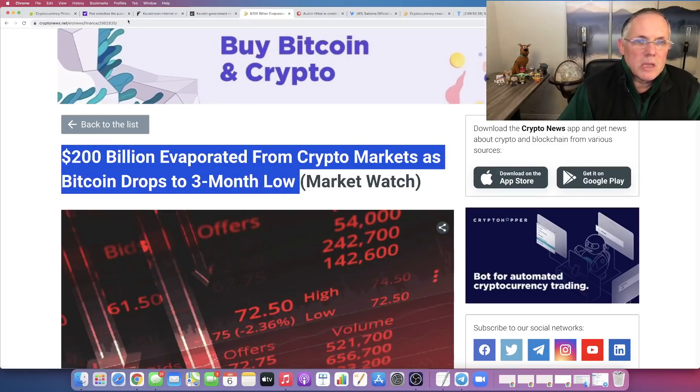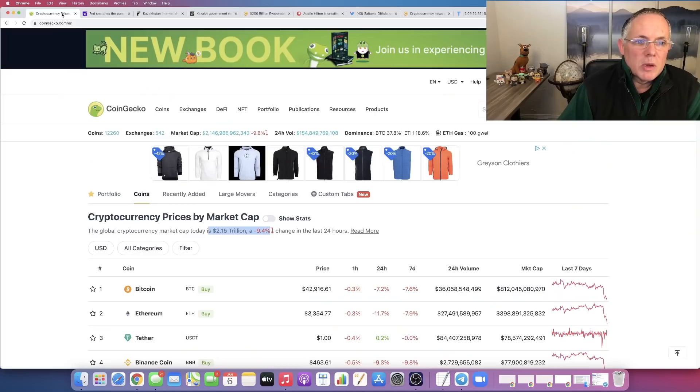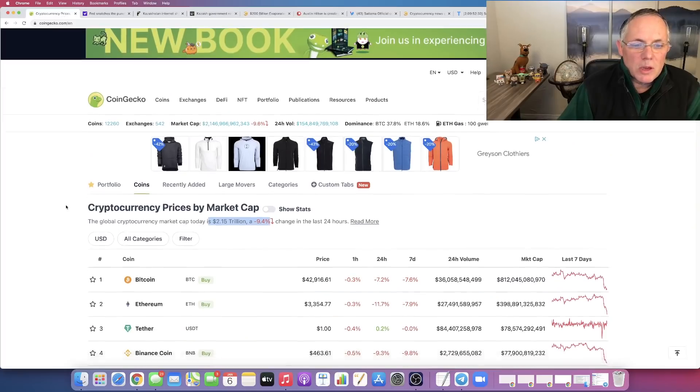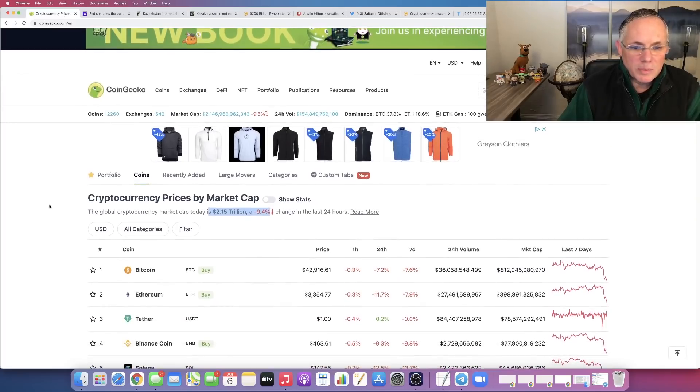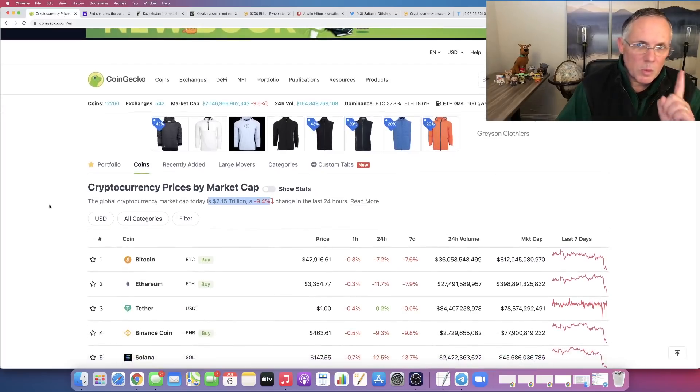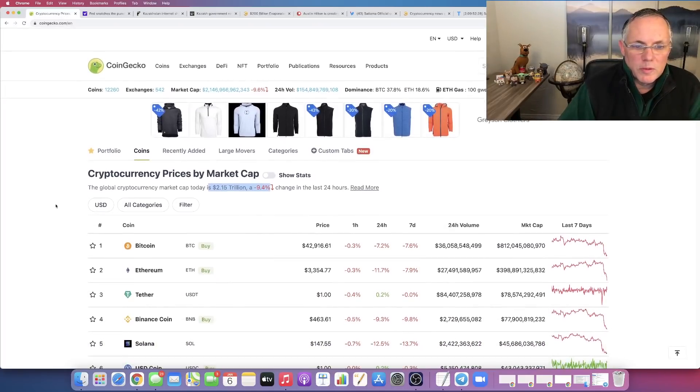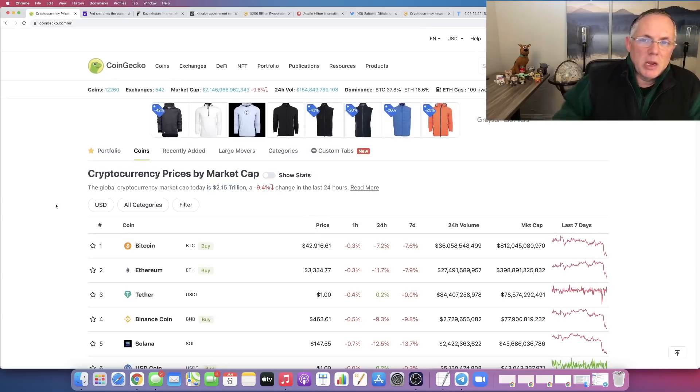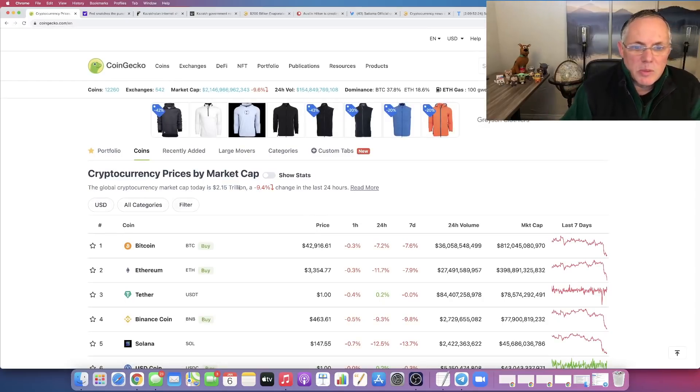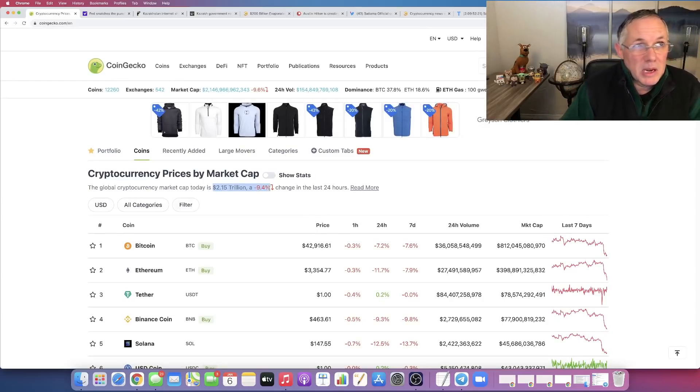So you're like, all right, well Austin, what does this have to do with Bitcoin? Well, if you look at what's going on, we're going to talk about the first global event.